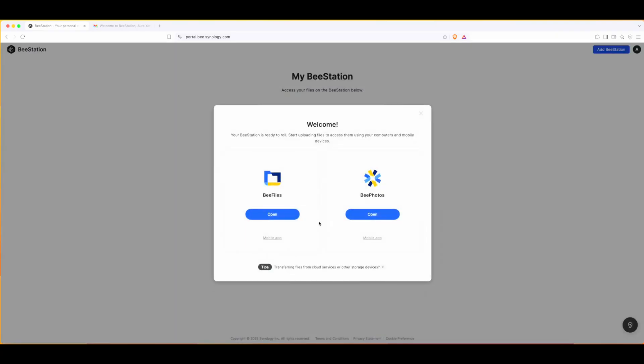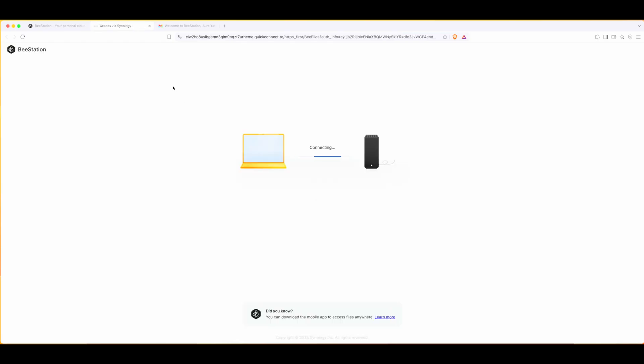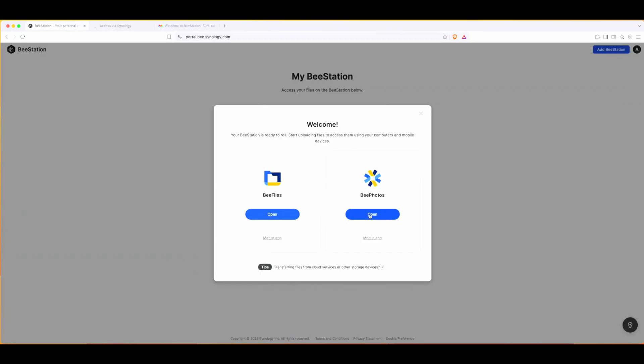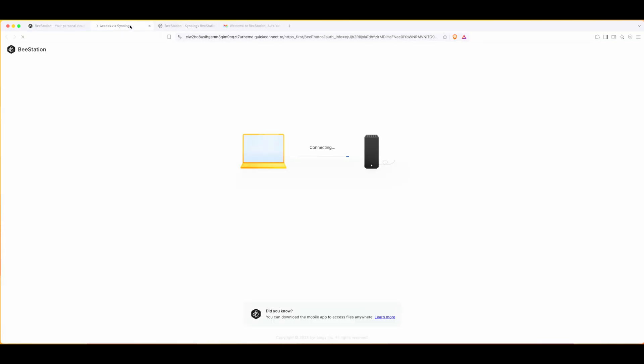I can either open it on my phone mobile app or let's see what it does on the laptop. It's connecting to my BeeStation. It says I can upload files and photos. Yeah, this seems a bit slow, but just remember it only has one gig of RAM.